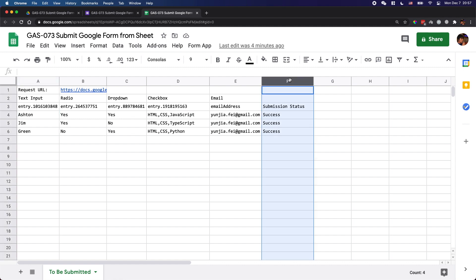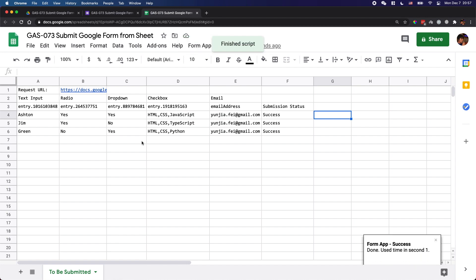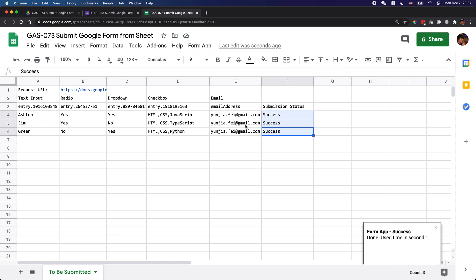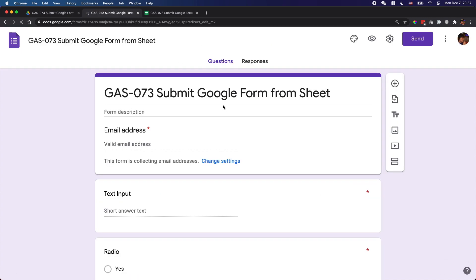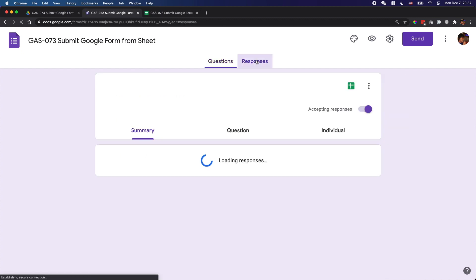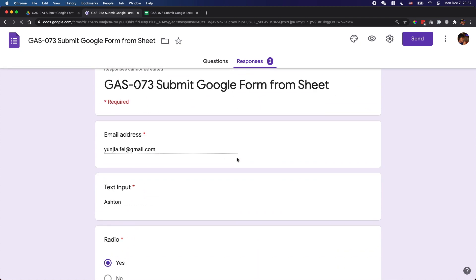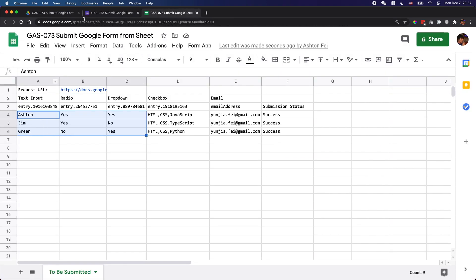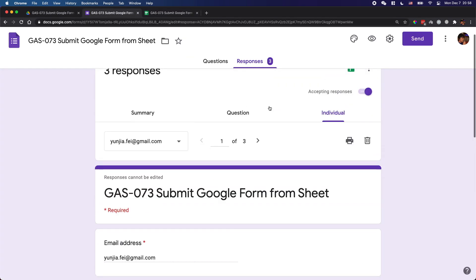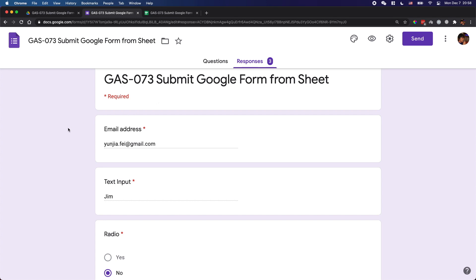First of all, I need to remove this column first, because this column is not for the form — it is the status column for the submission for each of the submissions. So let's remove it and try to run the Submit function here. Now as you can see, I got a result of success for three rows here. If I go back to the form and check the responses, I should see the responses here in the Google Form. As you can see, I have got three responses here, and all of this information is from that spreadsheet directly. The first one is my name, Ashton, and the second one is Jim.